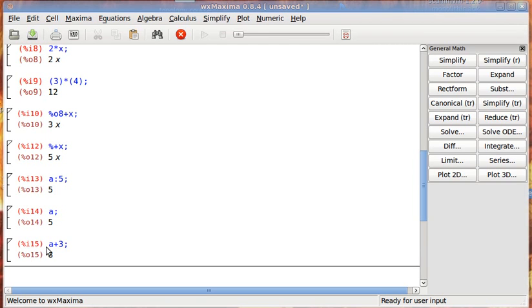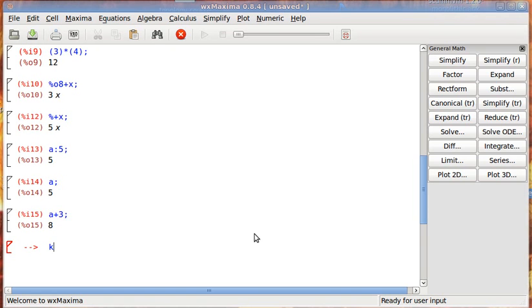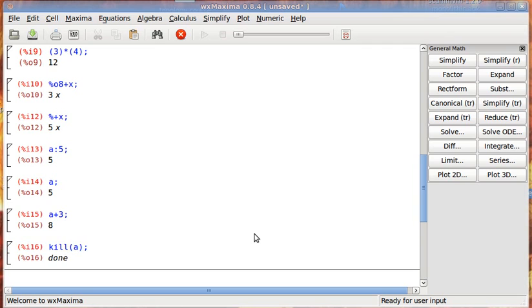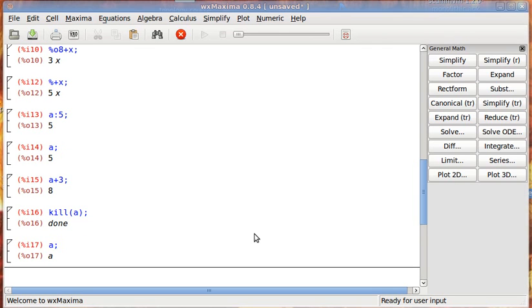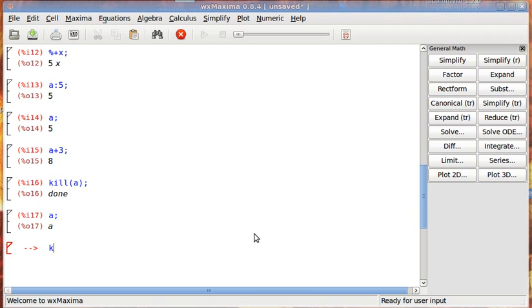What this means, then, is that Maxima no longer recognizes A as a symbol but as a number. To clear the assignment and have Maxima recognize it as a symbol again, type kill and then in parentheses the variable. So that means now A is recognized, again, strictly as A. To clear all variables, and this will also clear all functions too, but we're not there yet. You do kill all, and that will clear all the variables that you have.